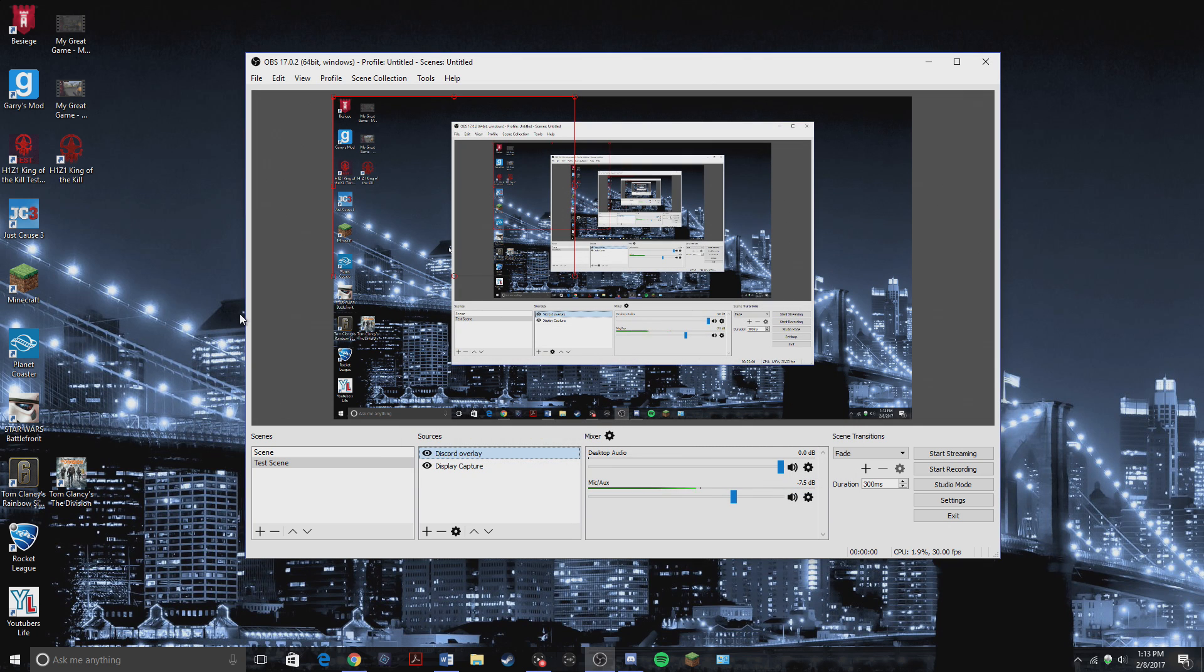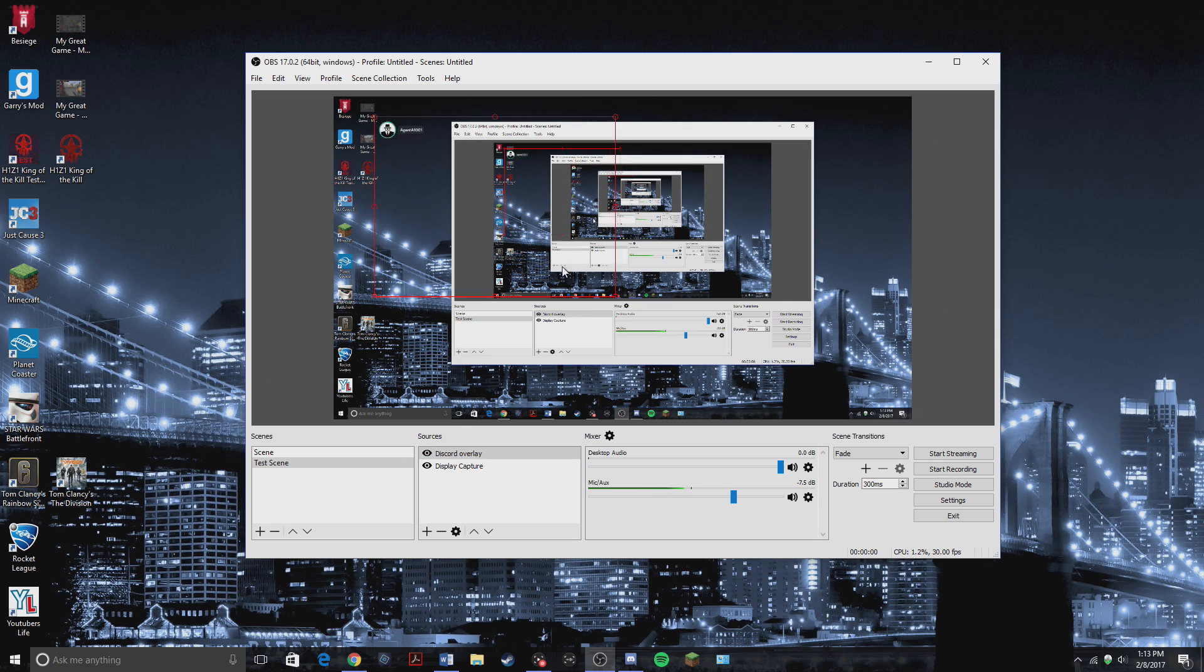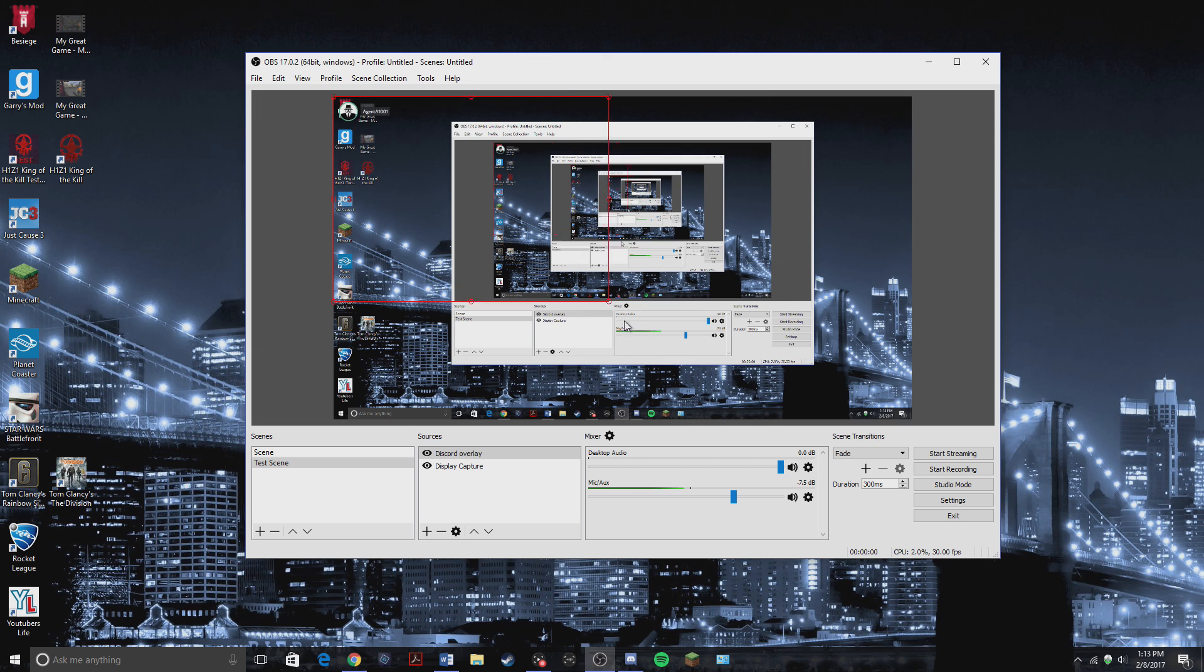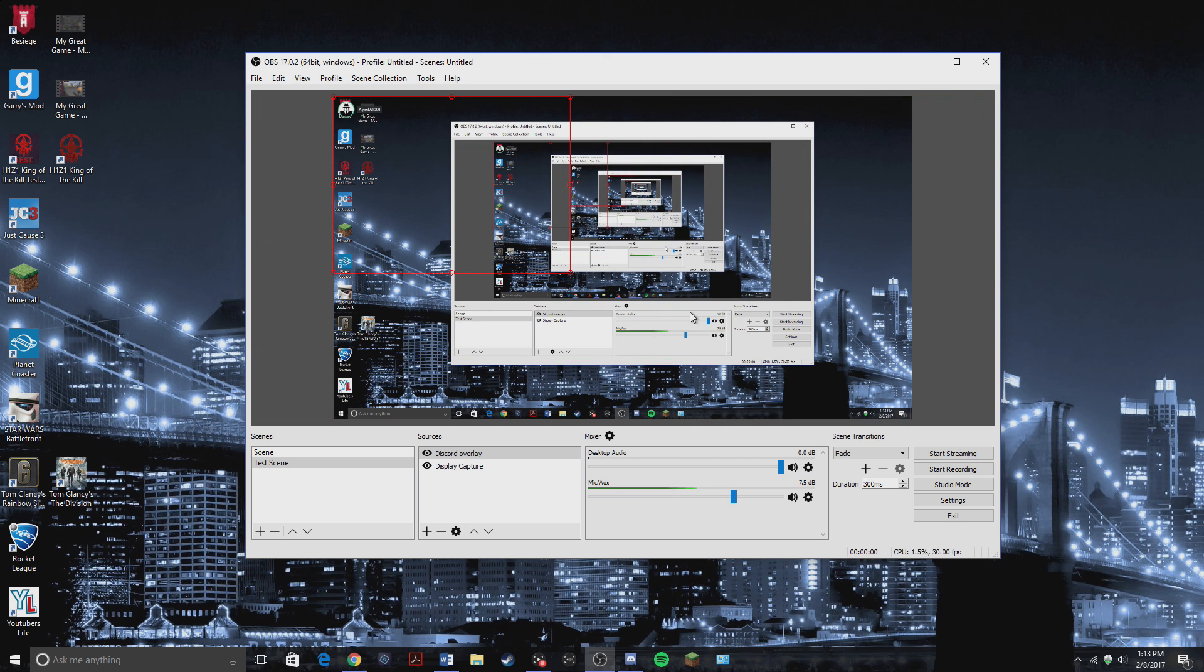It'll take about like four seconds. There we go. It's on there. So now you can move it around anywhere you want. You can make it bigger or smaller. And anyone else that joins, it'll show up here.